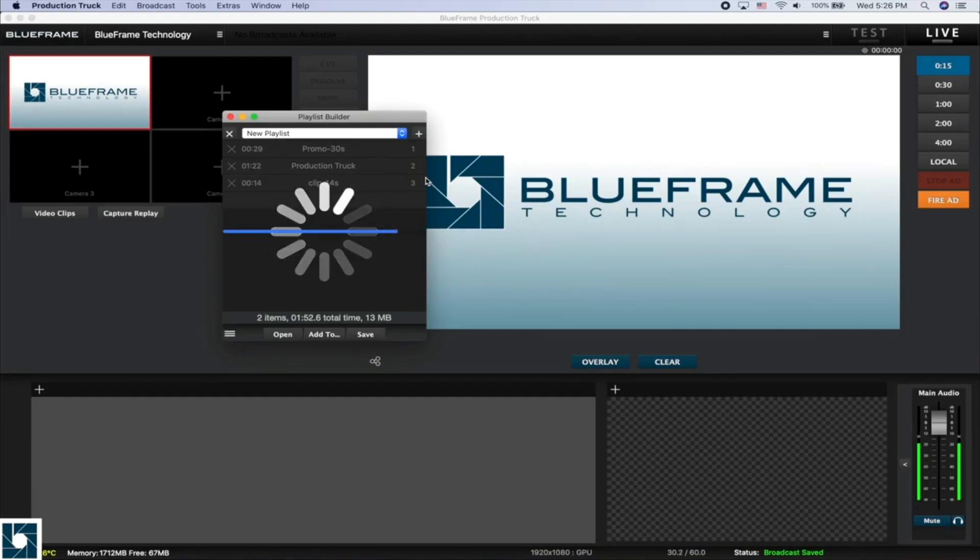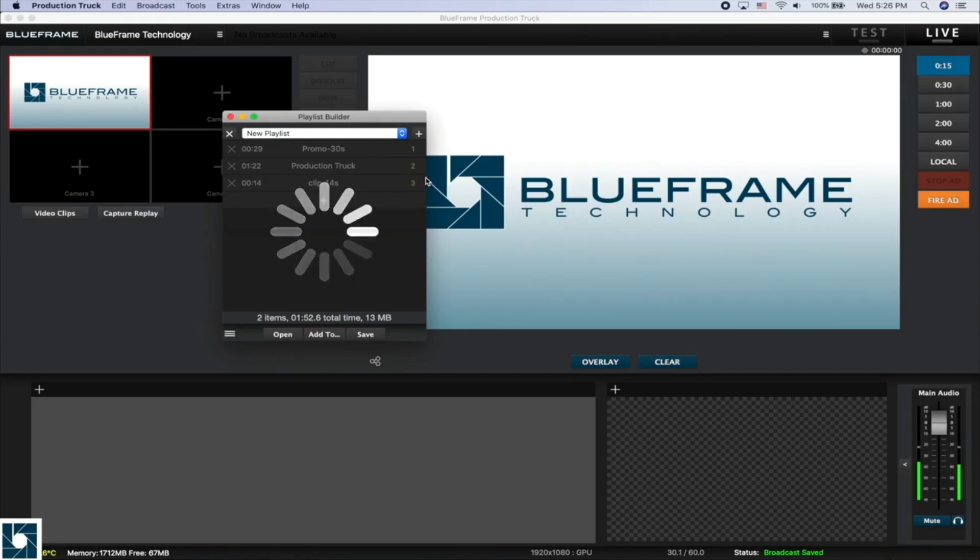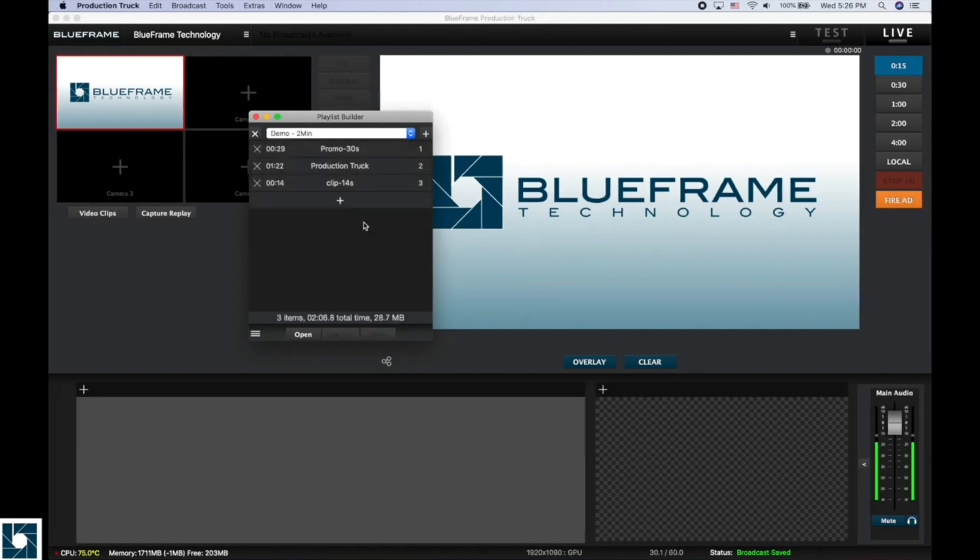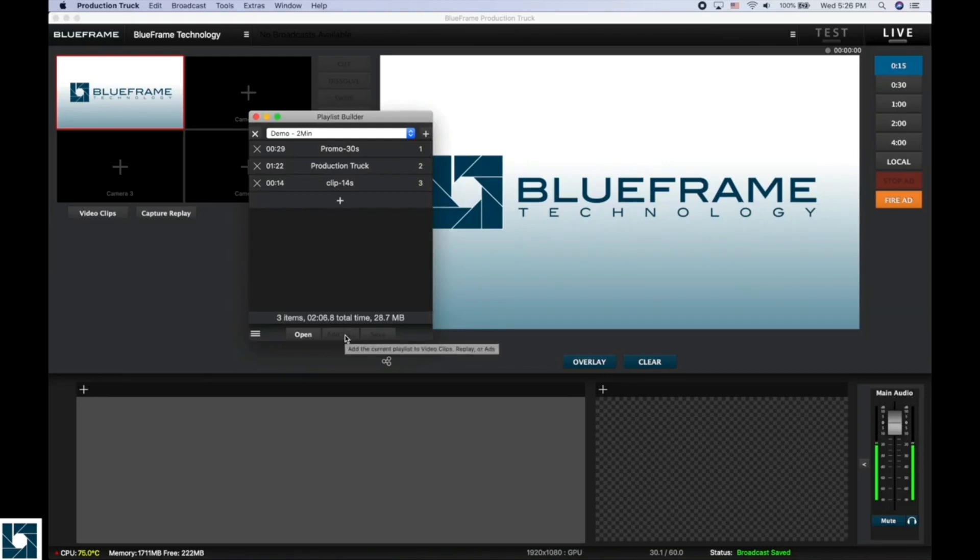This will allow us to choose this playlist just like you would choose a video clip, and instead of just playing a single clip, Production Truck will play those all the way through. Now that it has been saved, we can click on the Add To button down here and we'll choose Clips.